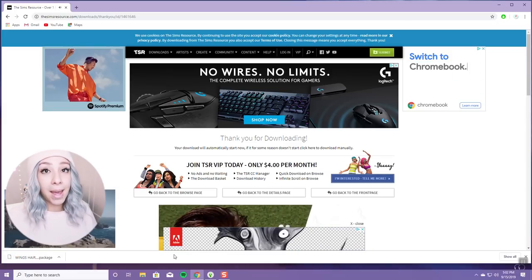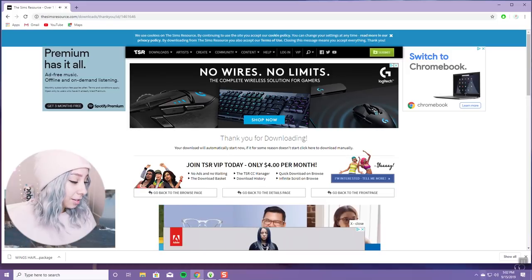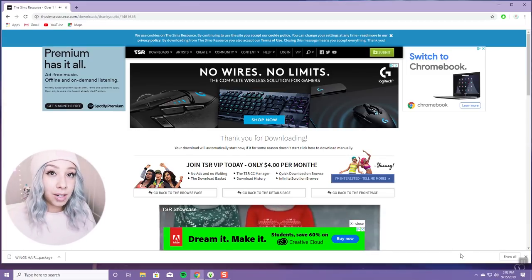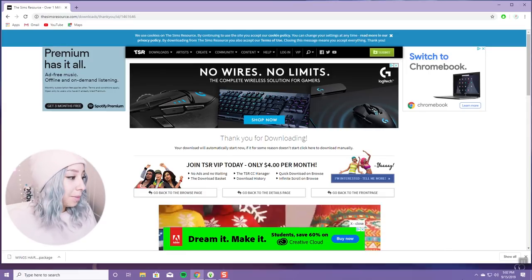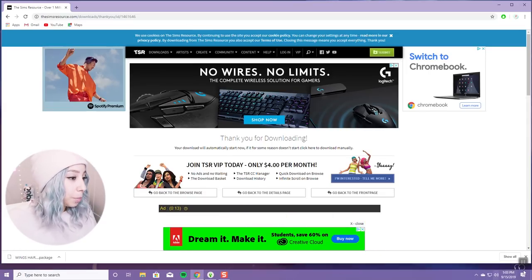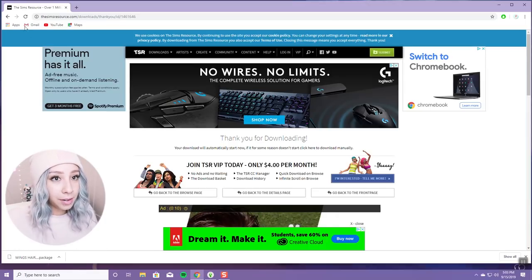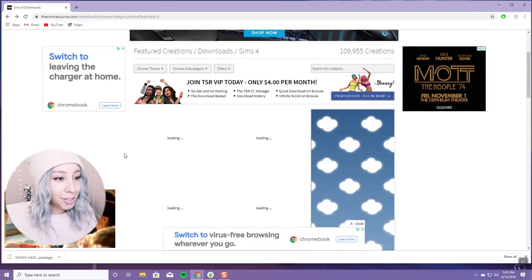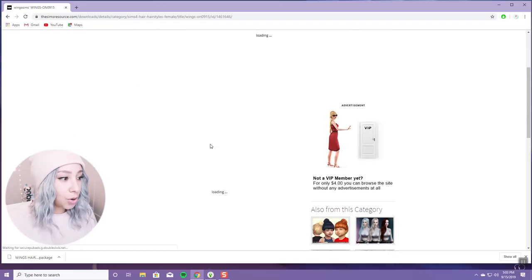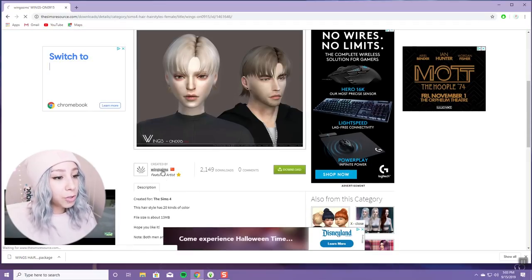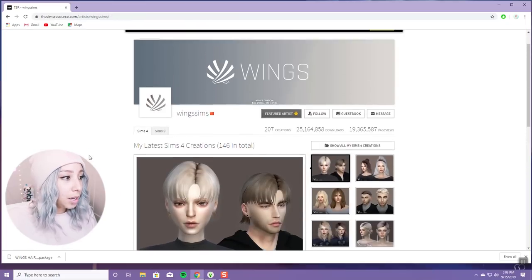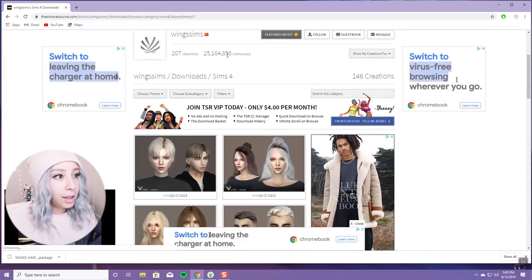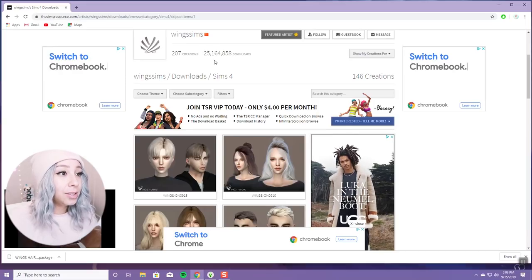Once it downloads, it'll show up in your download bar. If you're on a Mac it does that bouncy thing and bounces down into your downloads folder — that's how you know it downloaded. Windows is on one side, Mac is usually on the other side of your toolbar. Since I like this creator, I'll go to their page — just click their name and then 'show all my Sims 4 creations.'